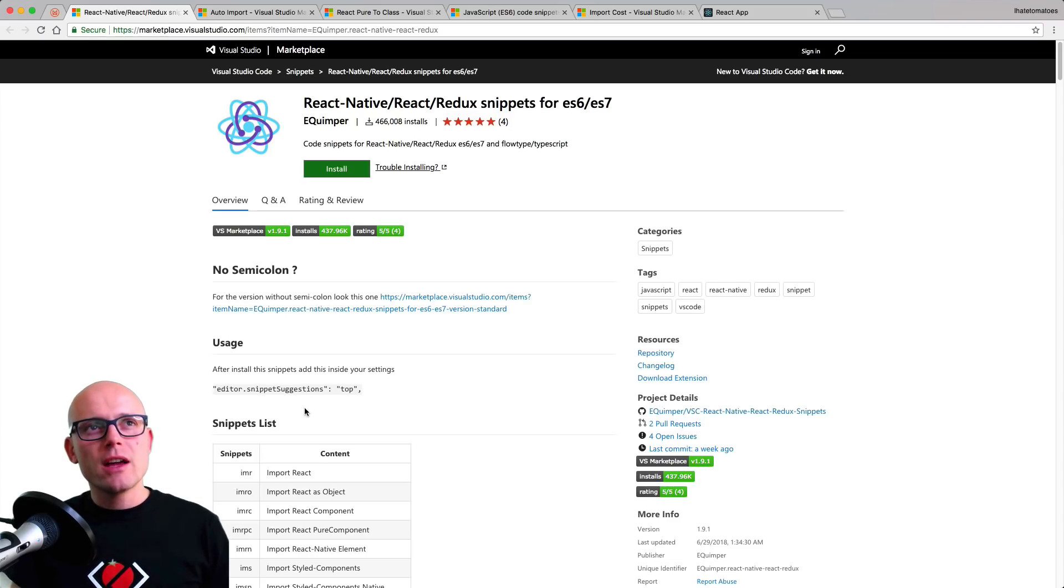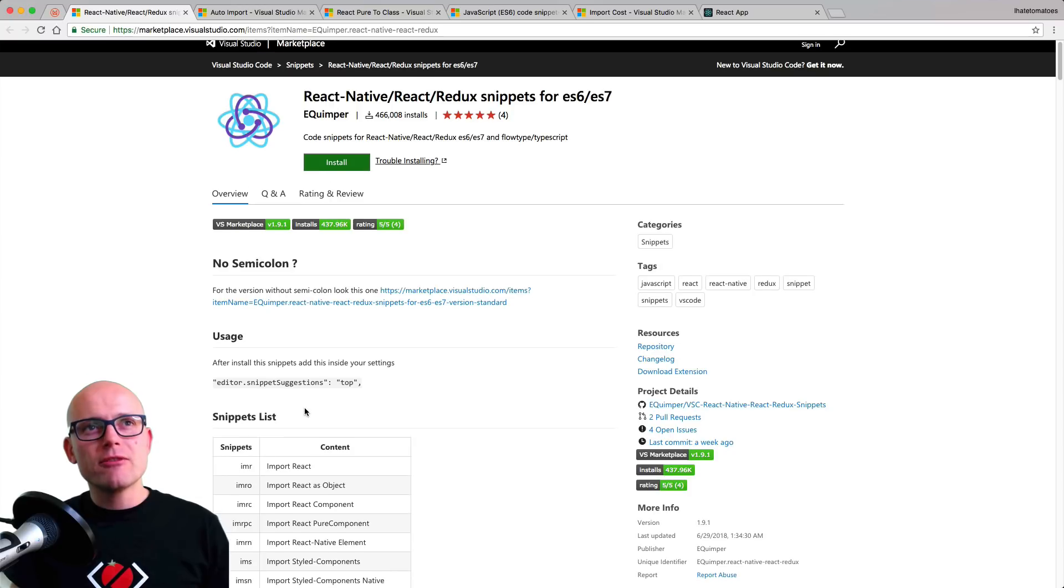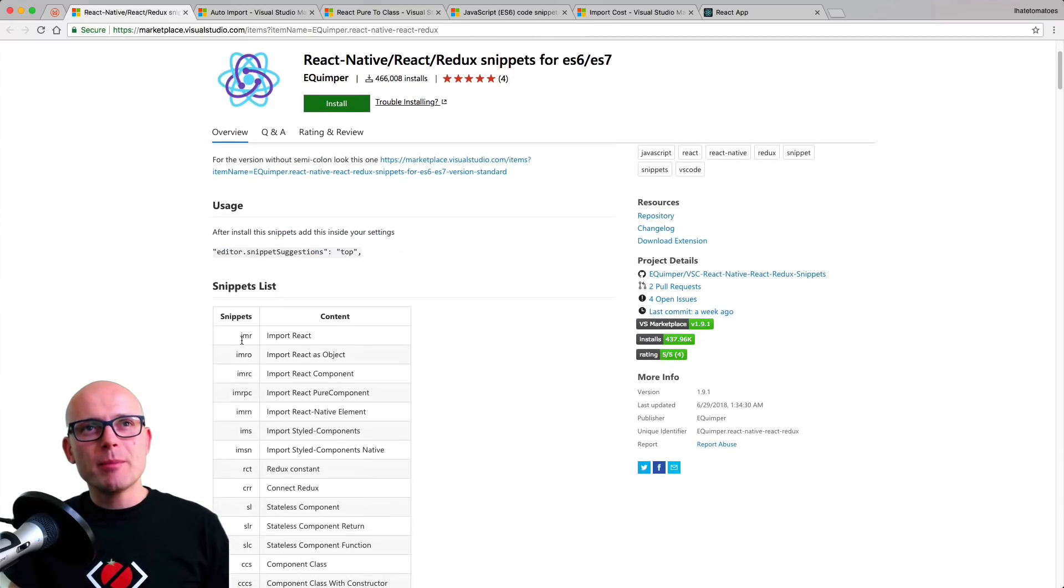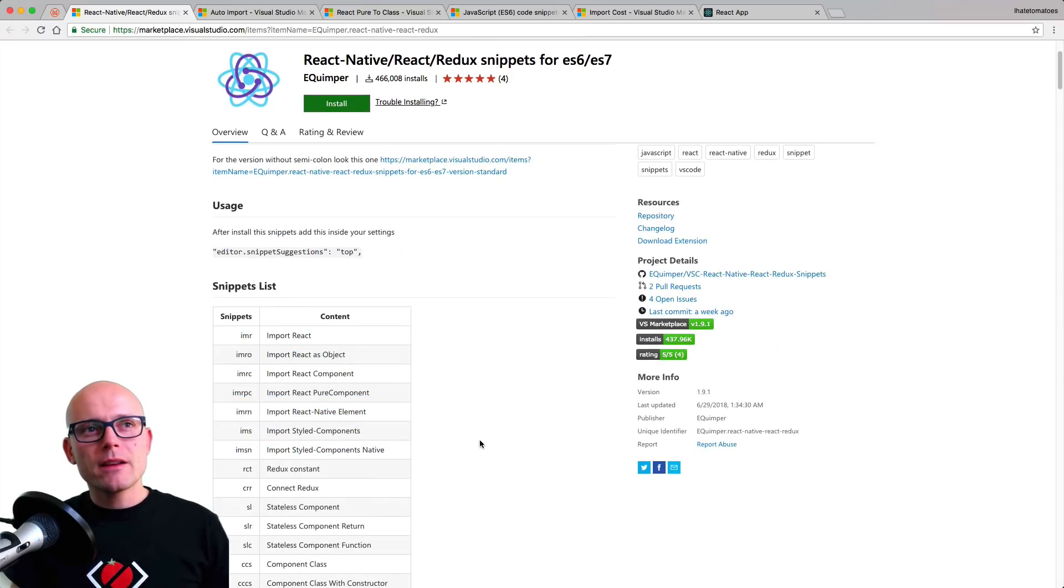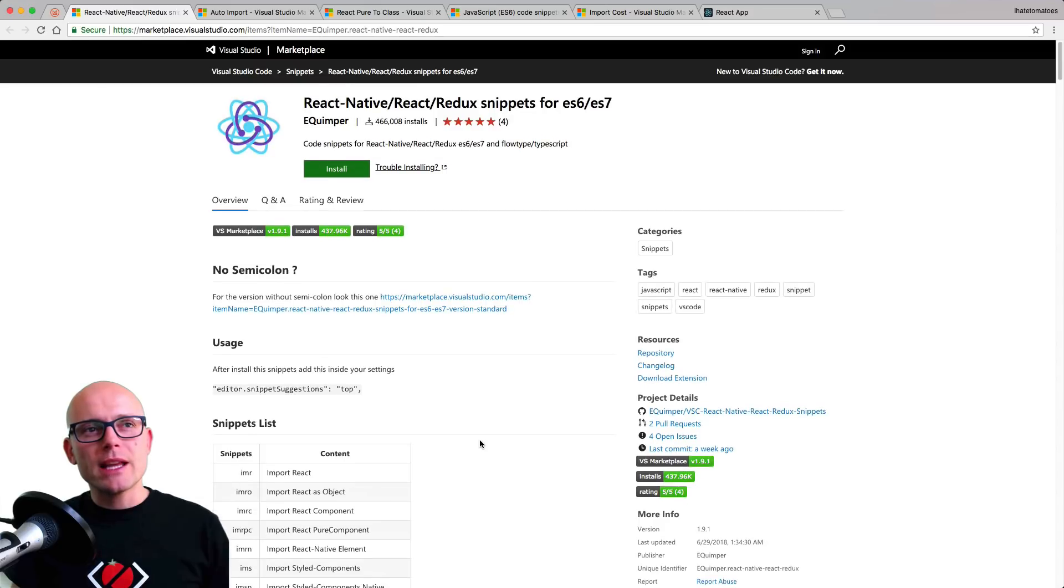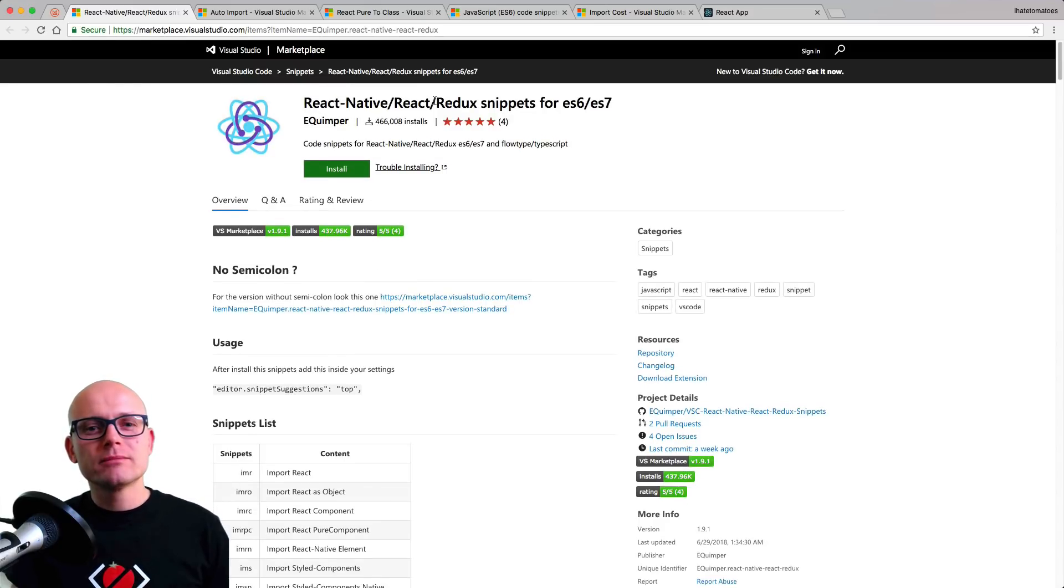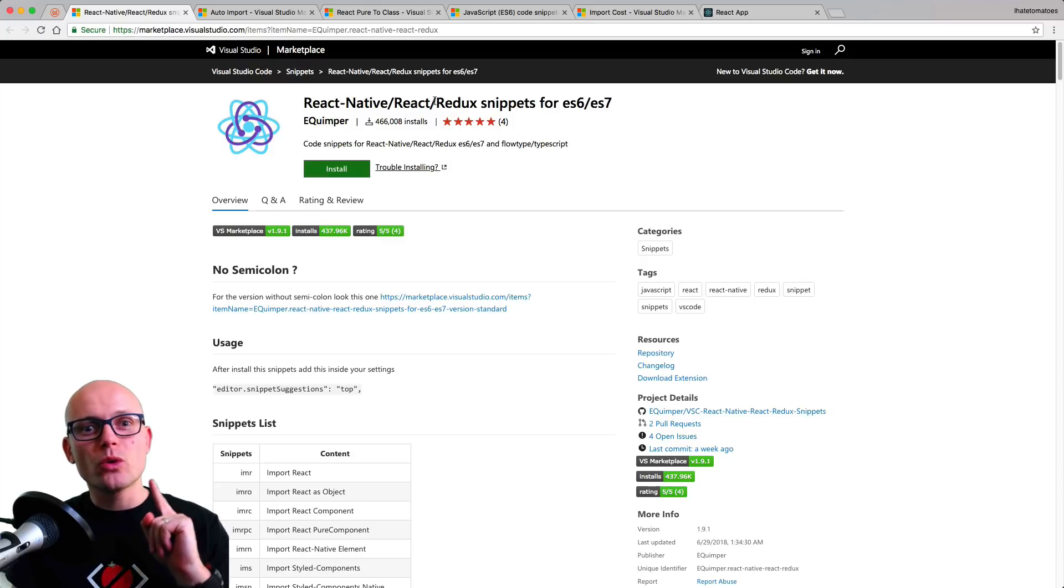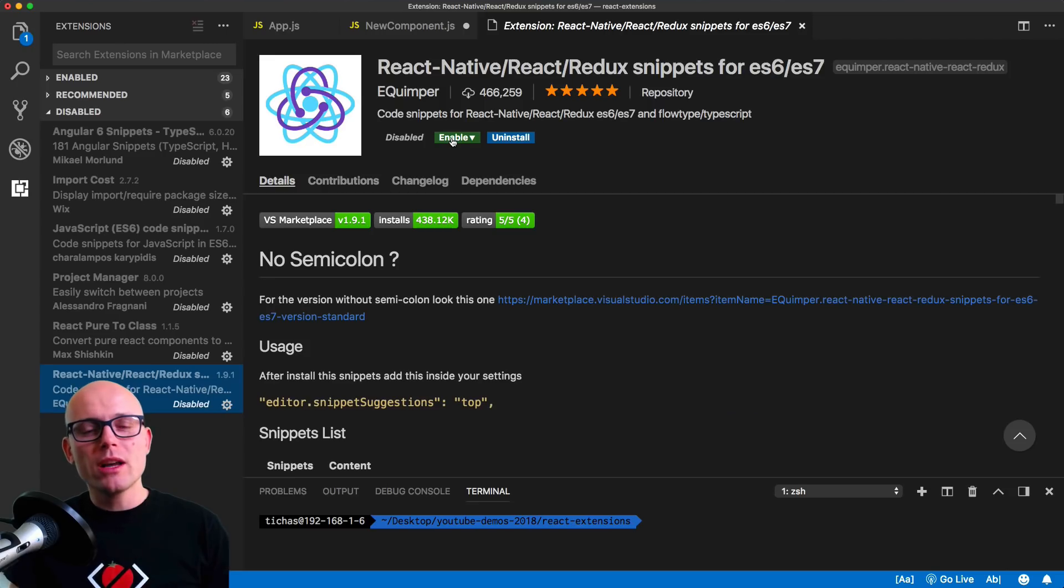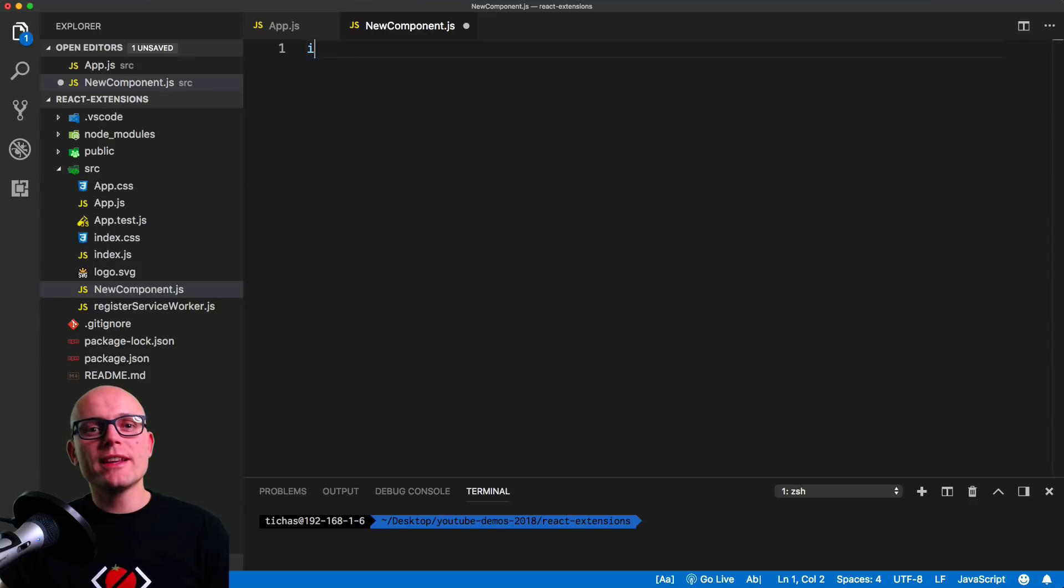For that we will use the React native snippets for ES6 and ES7. As you can see there's plenty of import statements that import different modules. So we'll use this to quickly import what we need for our React components.